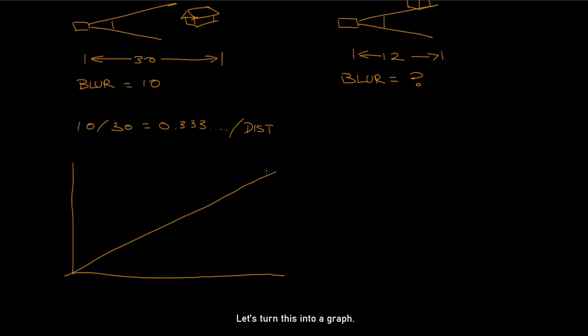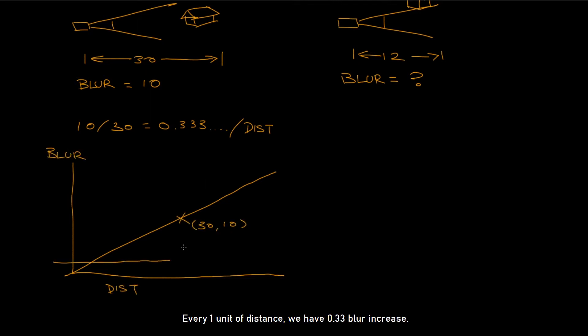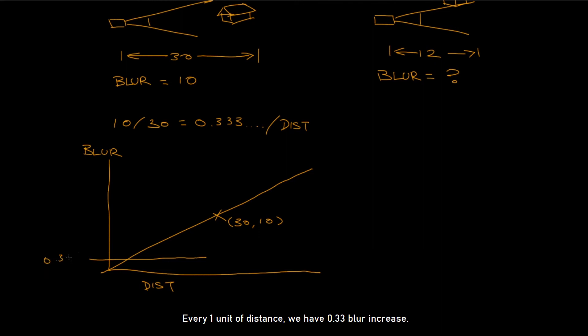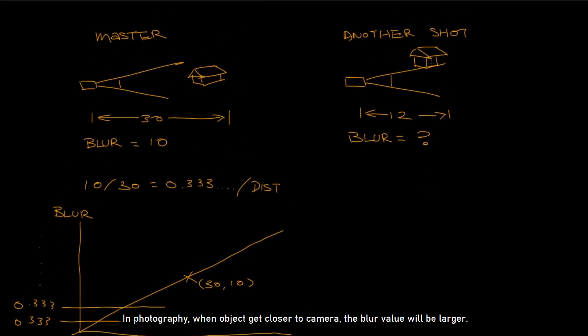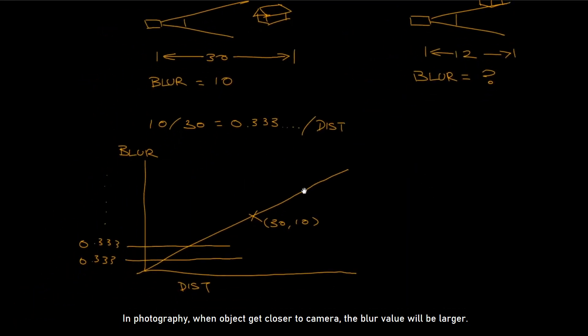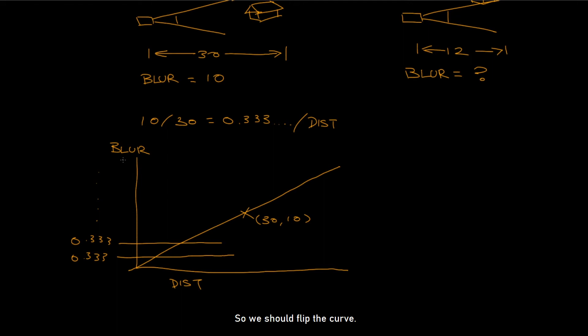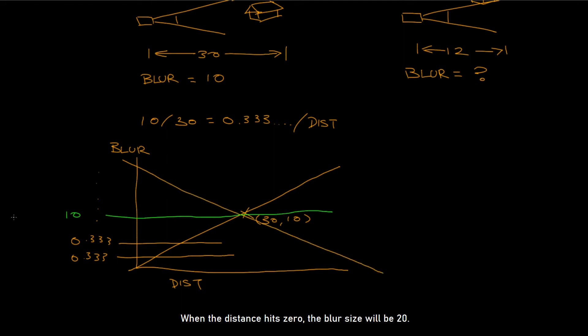Let's turn this into a graph. X is distance, Y is blur. Every 1 unit of distance, we have 0.33 blur increase. But think about that. In photography, when object gets closer to camera, the blur value will be larger. So we should flip the curve. 10 is our middle point here. When the distance hits 0, the blur size will be 20.